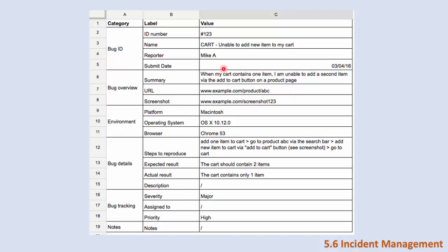The screenshot of the bug, the environment - this is for traceability and configuration management. The platform is Macintosh, the operating system is OS X, the browser in which he found the bug.